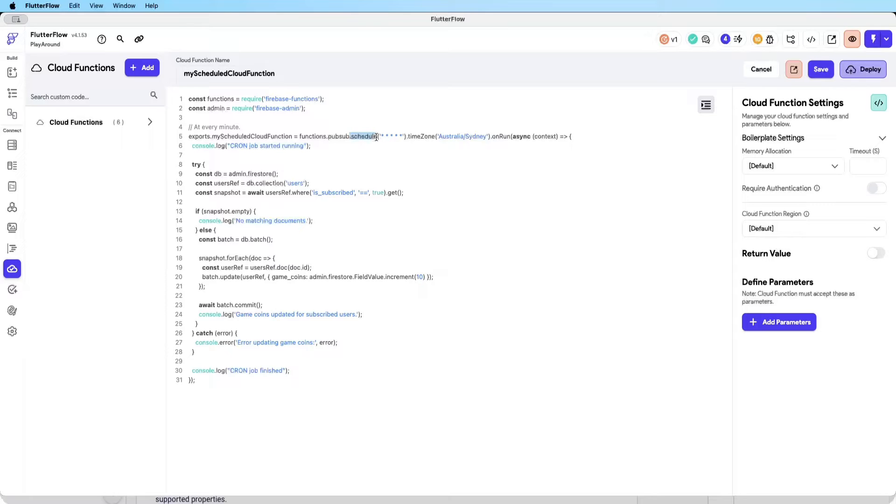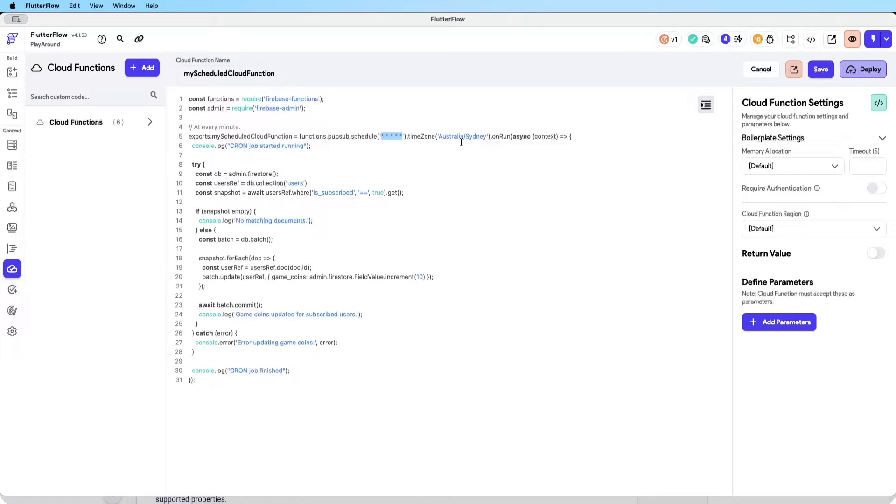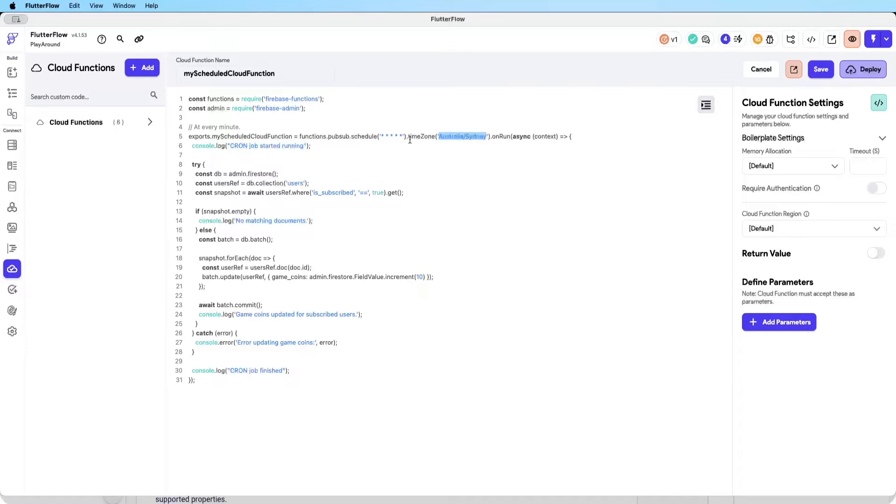This function is called myScheduleCloudFunction and it uses the schedule feature built into Google Console. This is basically the regularity of it to run. These five stars means every minute. And the time zone I'm in is Australia Sydney, so change it to your time zone - could be America New York. Because we're running every minute it doesn't really matter what time zone you're in. Then when it runs it console logs to show you that it's running.